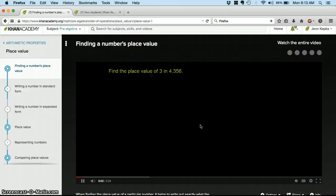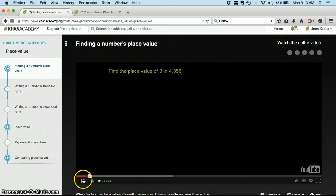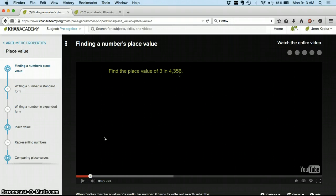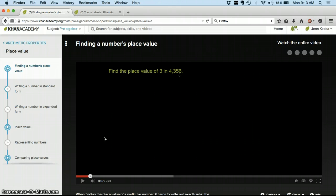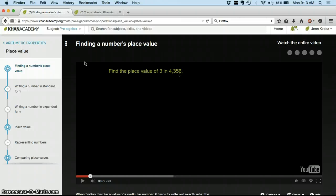Find the place value of 3 in 4,356. So you'll hear the lecture begin. And then he's going to explain this concept in a couple of different ways. Work through the problems. And that's your first video.